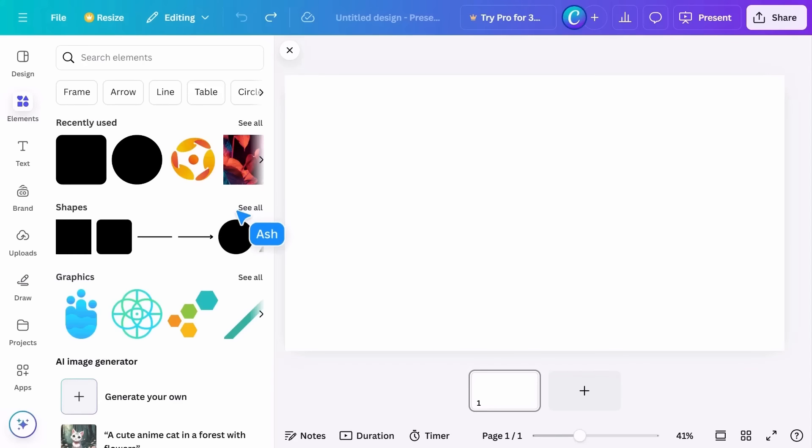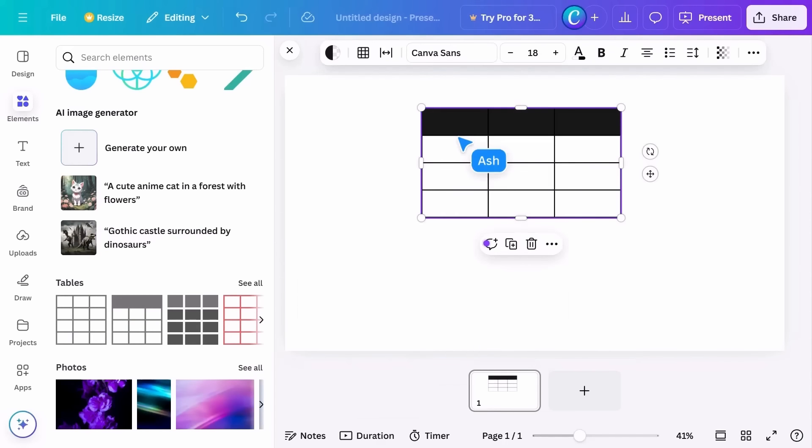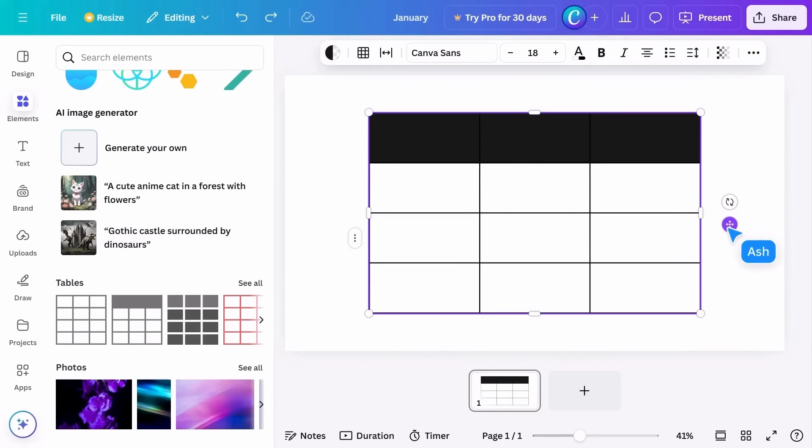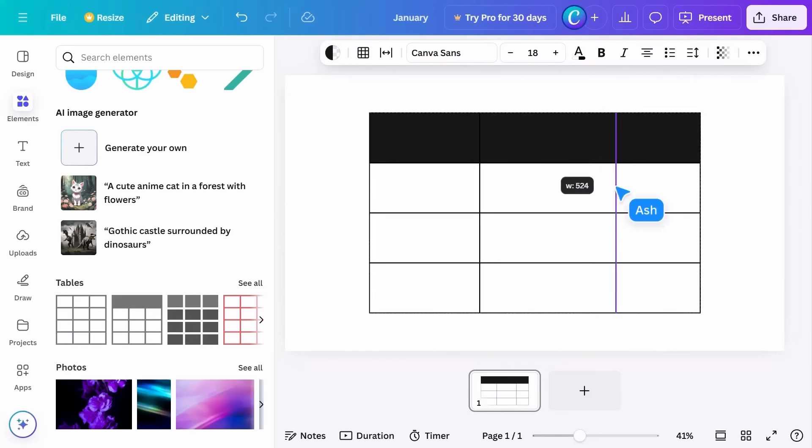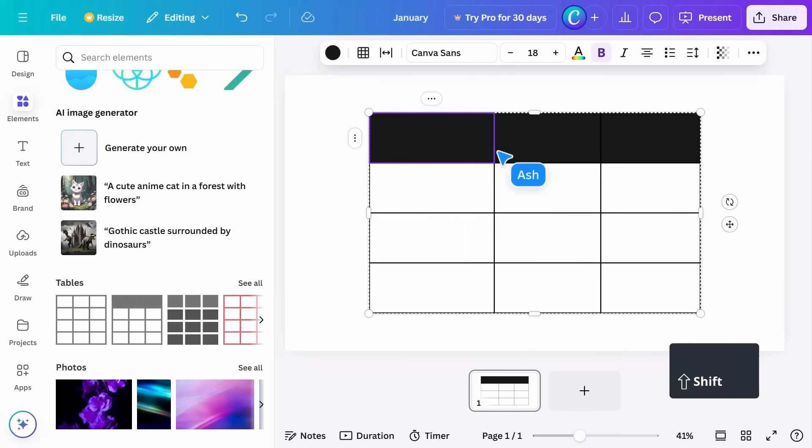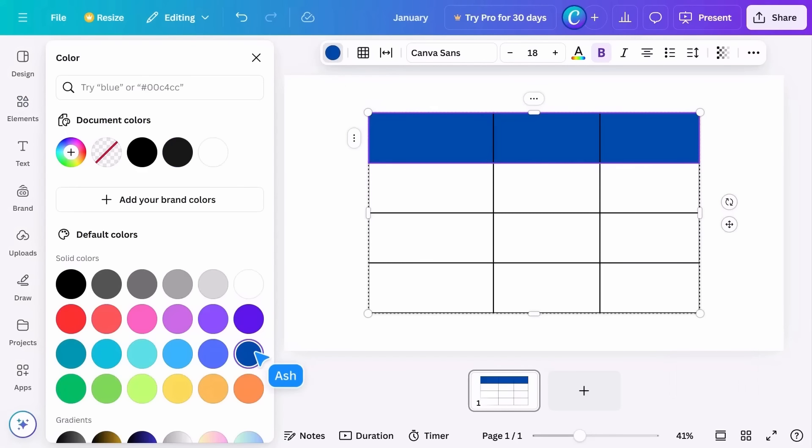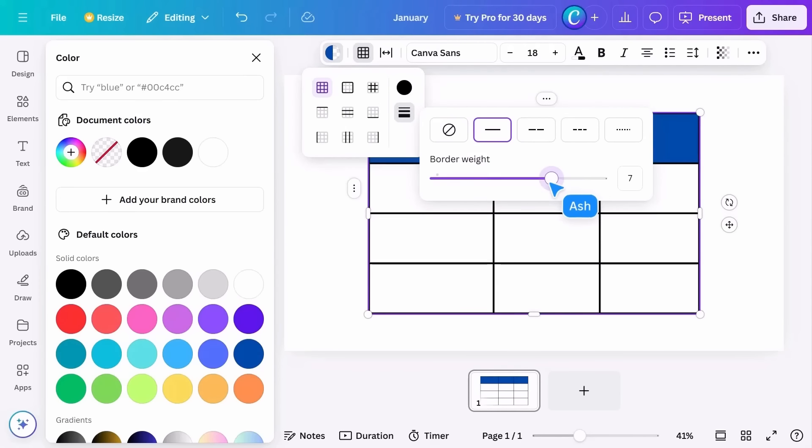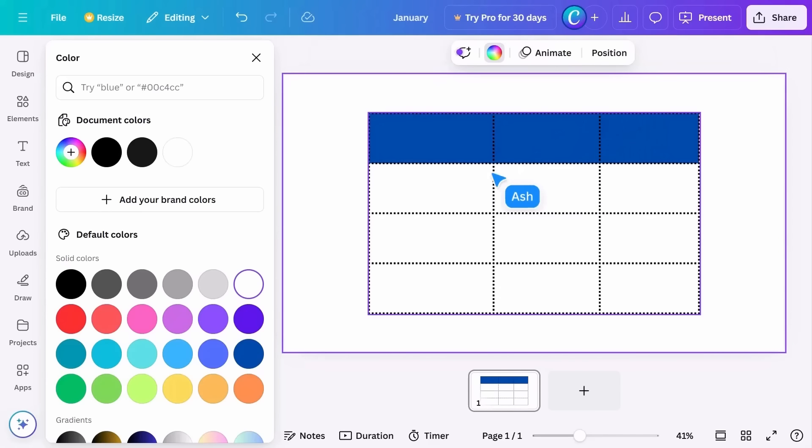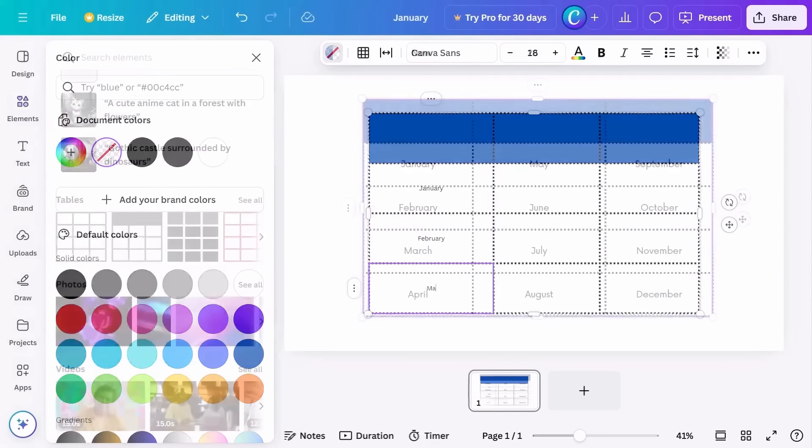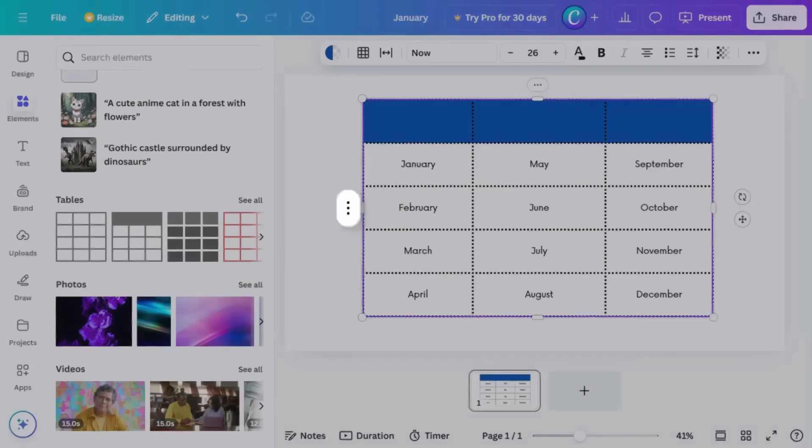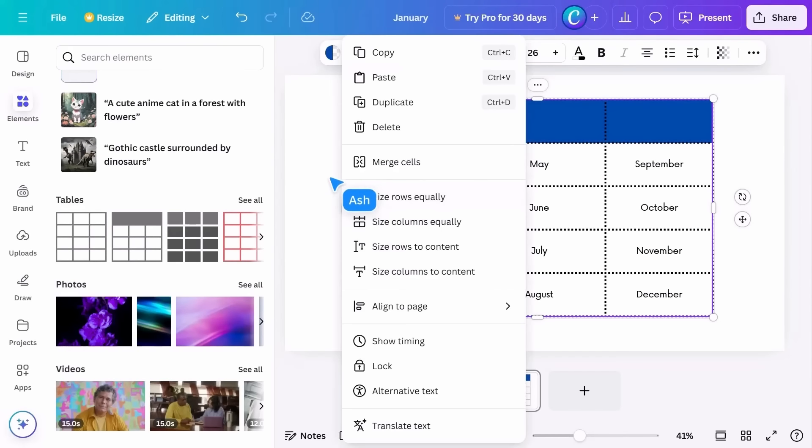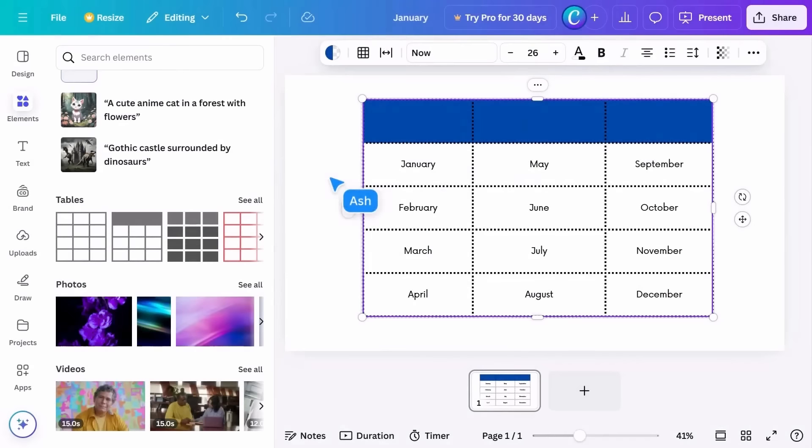Tables are great when you need to arrange text into rows and columns. Click and drag to the editor, resize like this, or this. Change colors here. Add borders and adjust color, thickness, and style. Double-click to enter text. Click this button to open the full row menu, or this button to access the column menu.